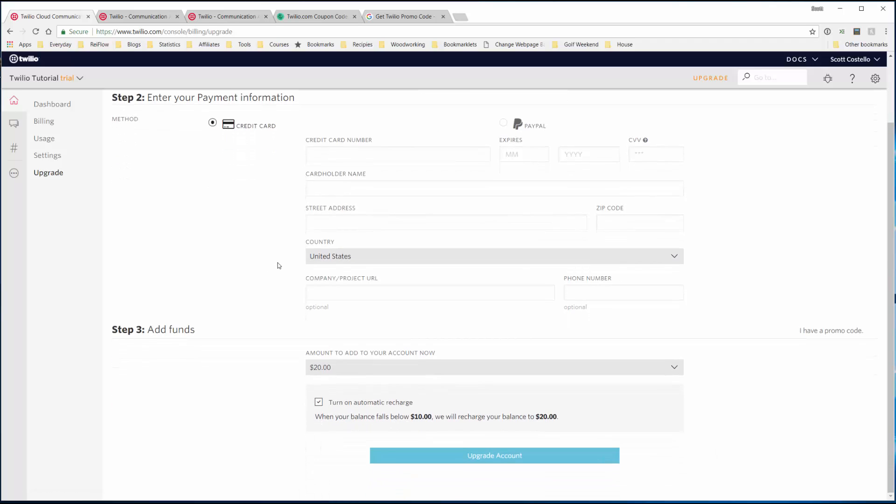And then select the amount you want in your account right now. So $20 is fine since each text is only less than a cent—you'll be fine using 20 bucks for a while.